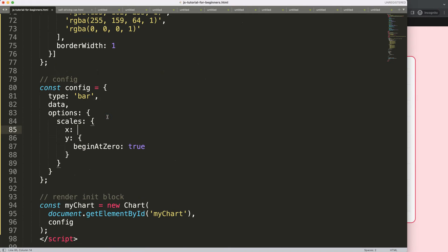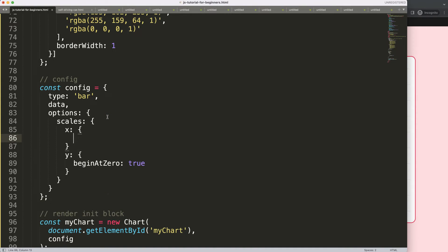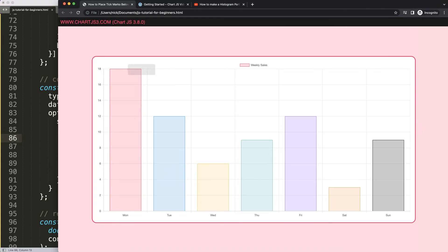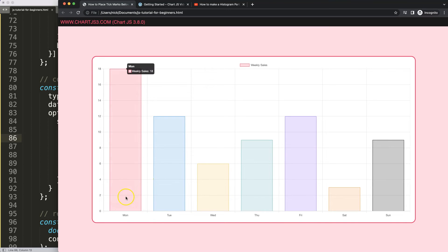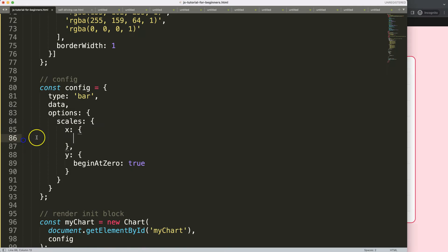We're going to pinpoint the X scale because we're working with the X scale here. Basically what we want to do is move this part, which is the tick mark, but it's part of the grid line. So I'm going to move it here.